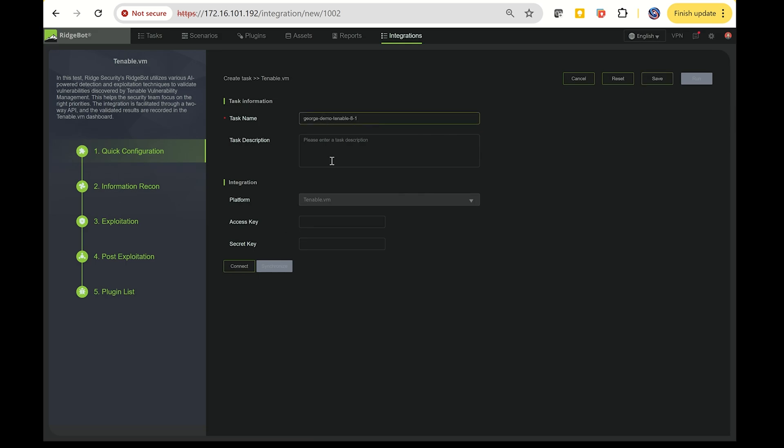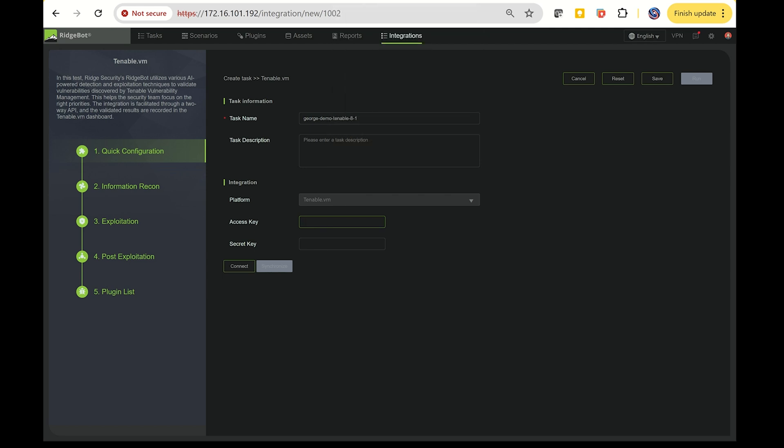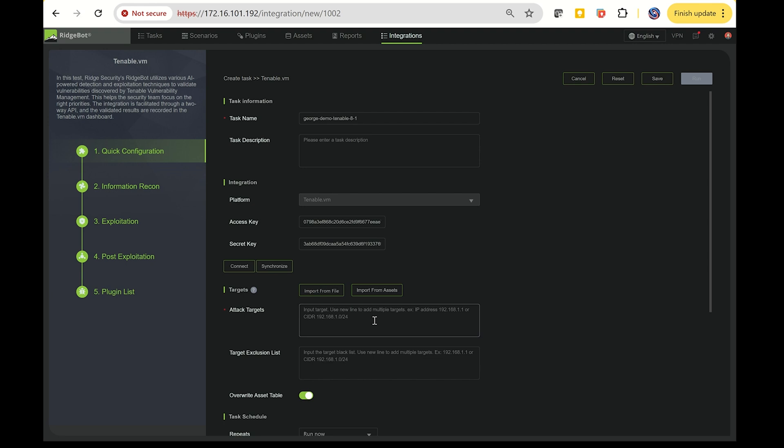For the demo, let's name the task GeorgeDemo, Tenable, August 1st. You'll need to input an access key and secret key generated from the Tenable API. Once you copy and paste these keys, connect to establish a secure connection to the Tenable instance.